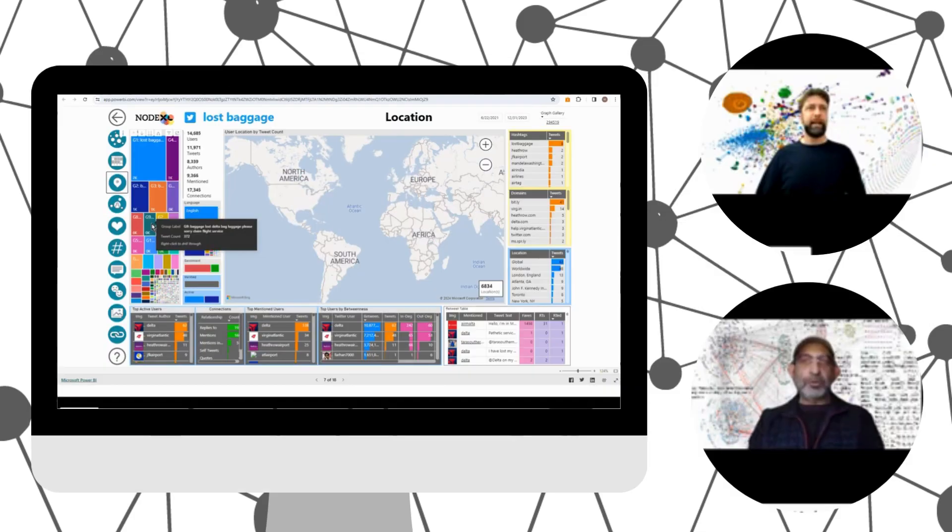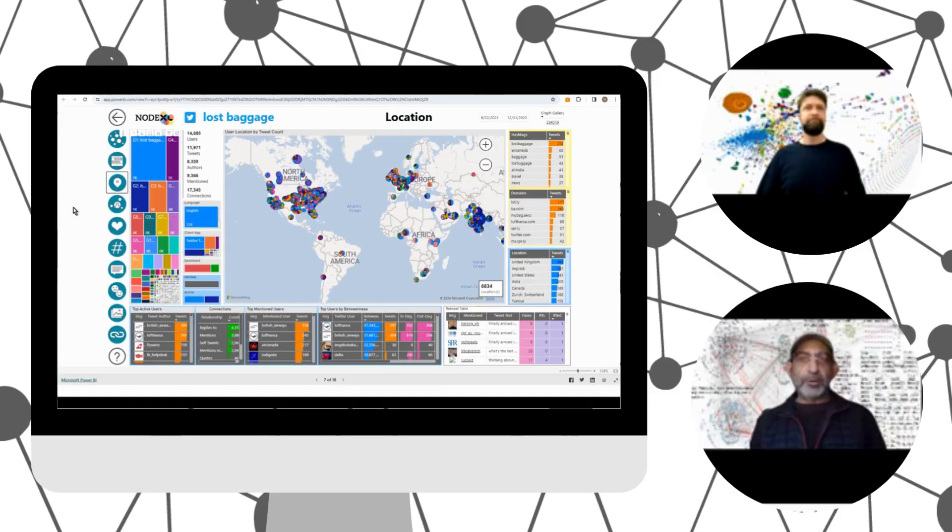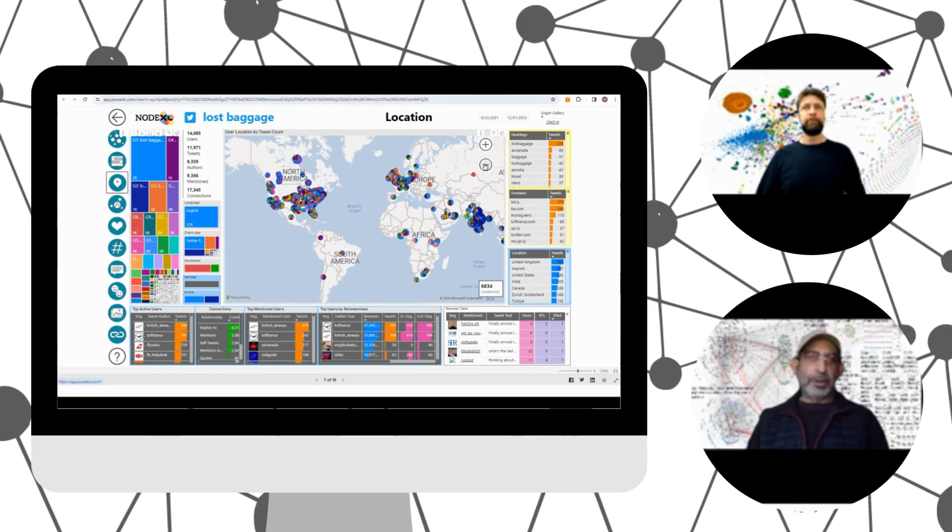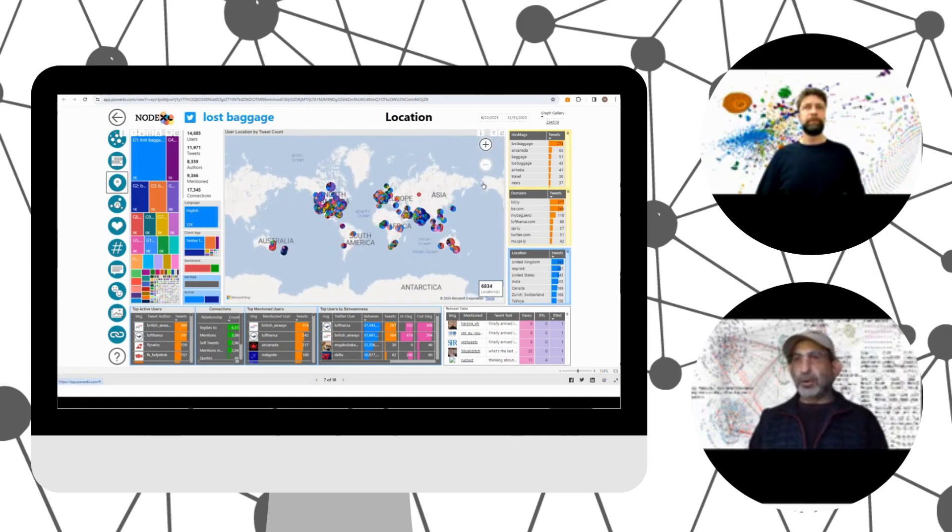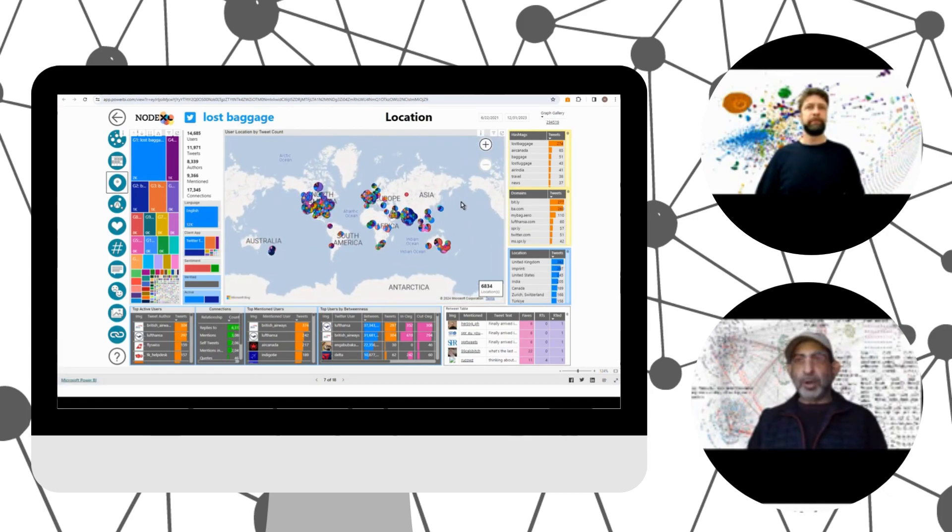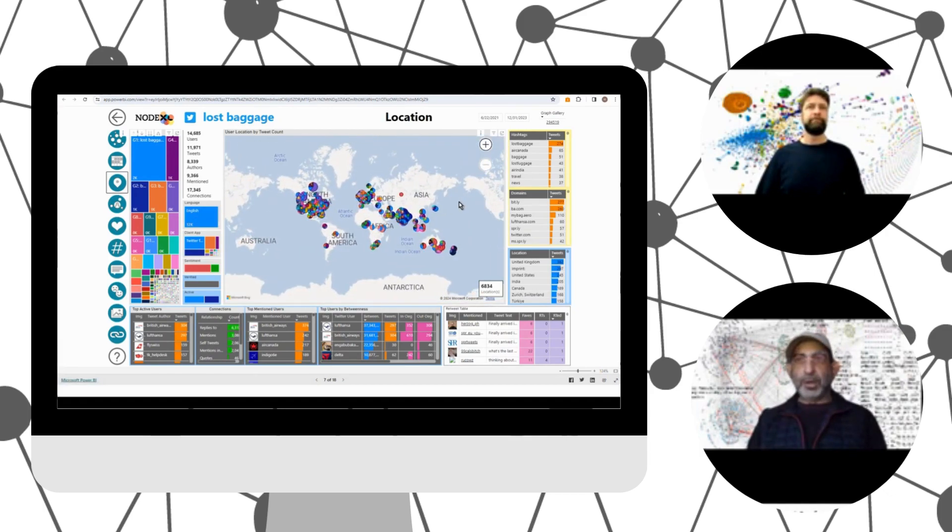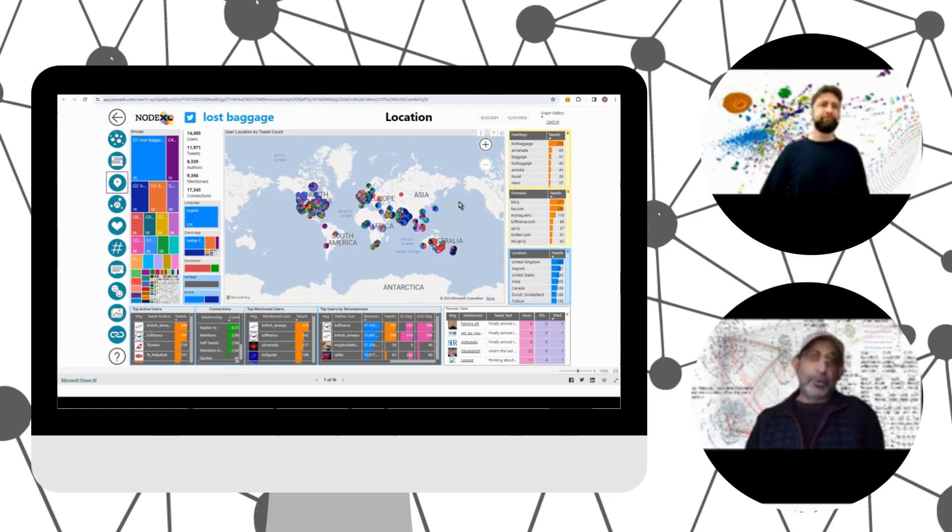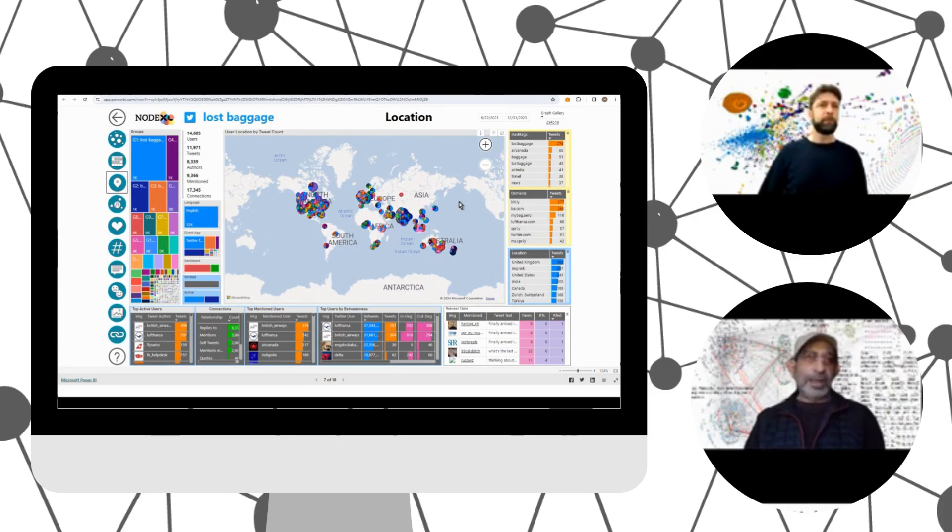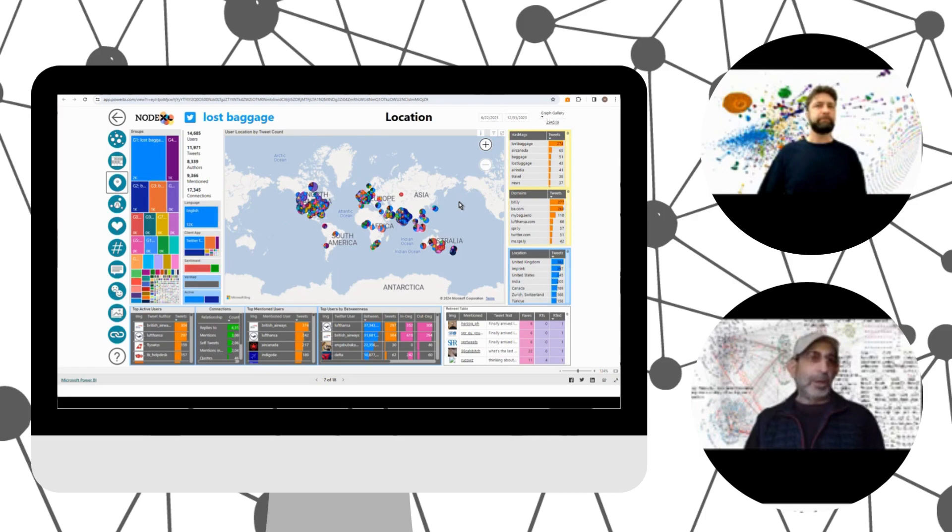Interesting. So we can really see that while tweets are coming from all over the planet for any given airline, they're often in regions that they serve. And that we can now slice and dice social media data, not only by time, but also by space.